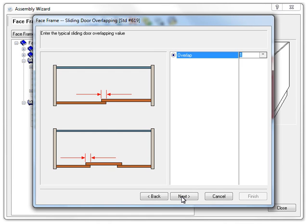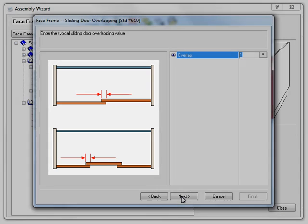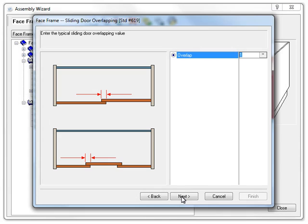Next, we have the default overlap value. This represents the amount of overlap that alternating doors have, as shown in this image. Just enter the most typical overlap measurement that you expect to have.